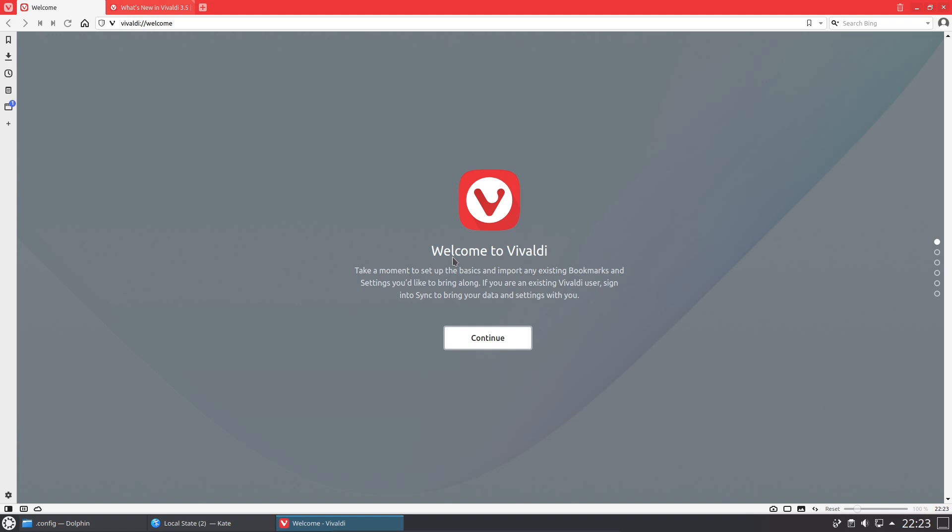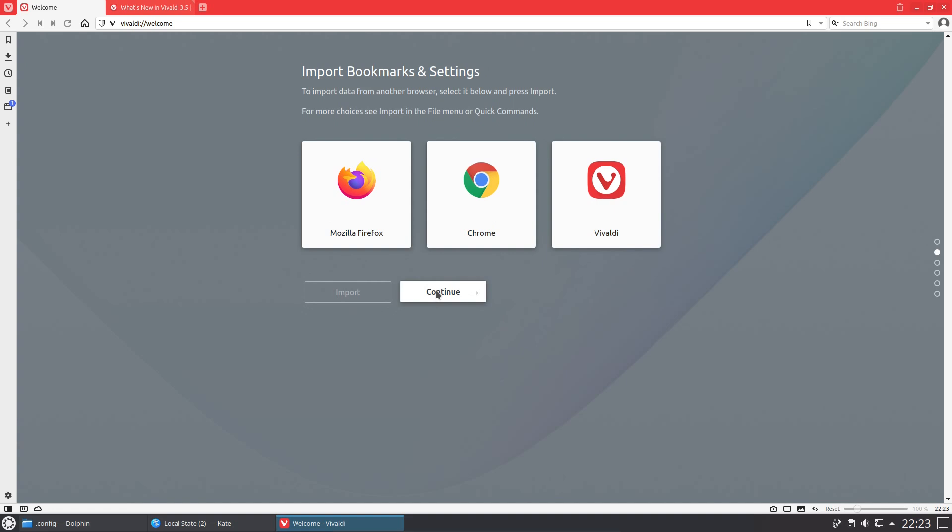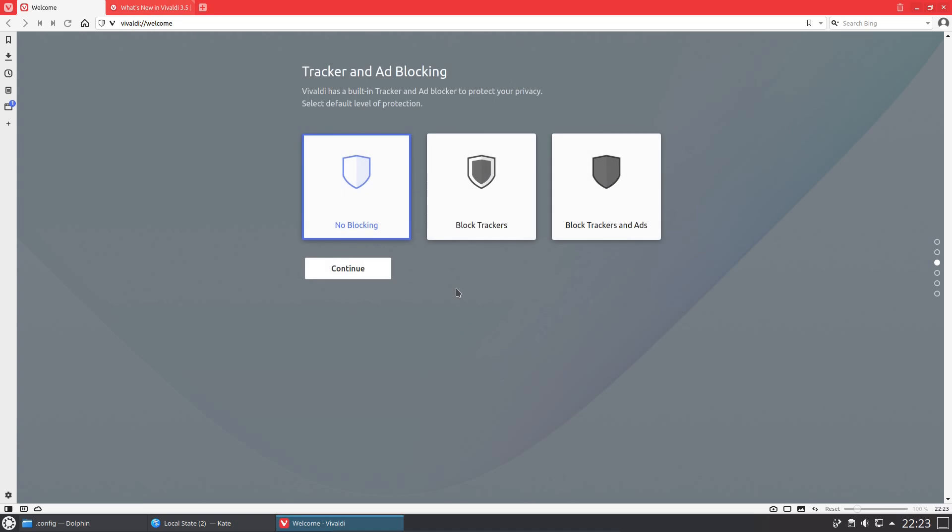Hello everyone, in this video I'm going to be taking a look at Vivaldi web browser. This is a partially open-sourced web browser. The underlying Chromium engine is open source, however the UI on top of it is closed source. I'm going through the introduction of the browser, which actually is a very nice feature.